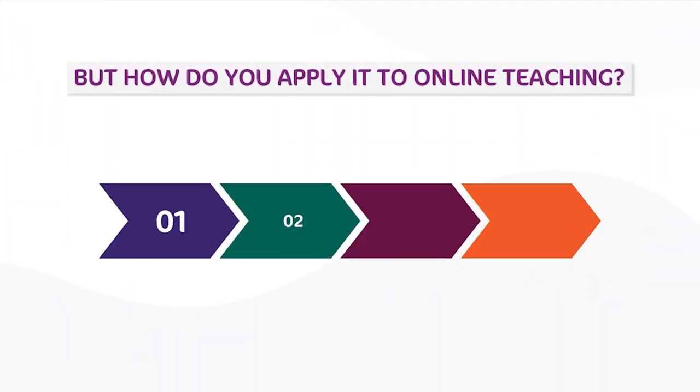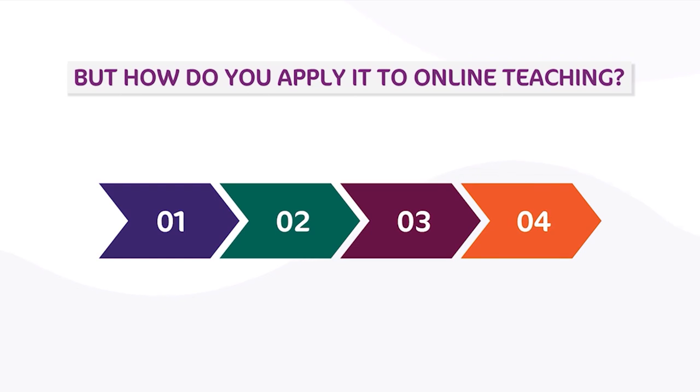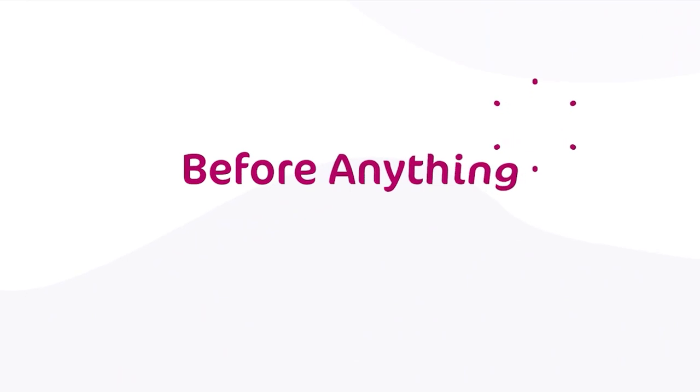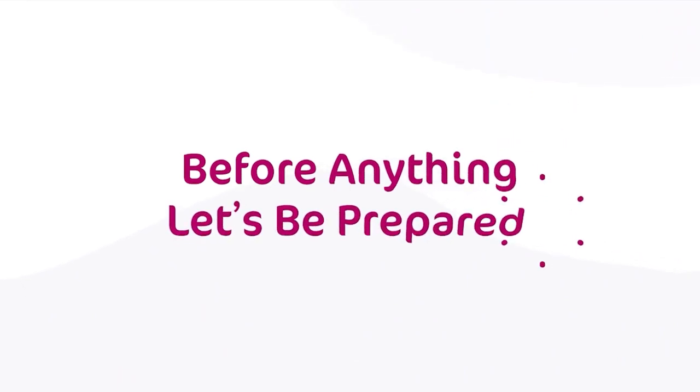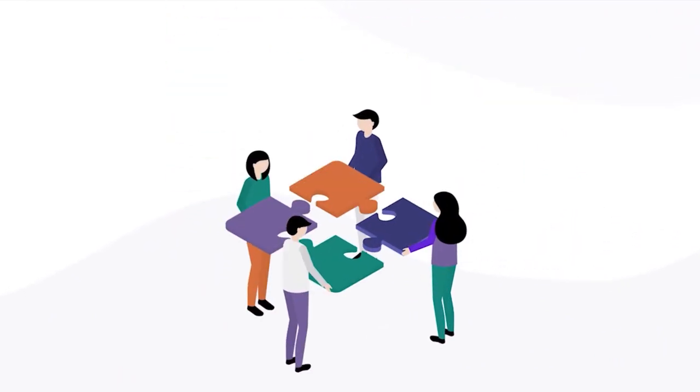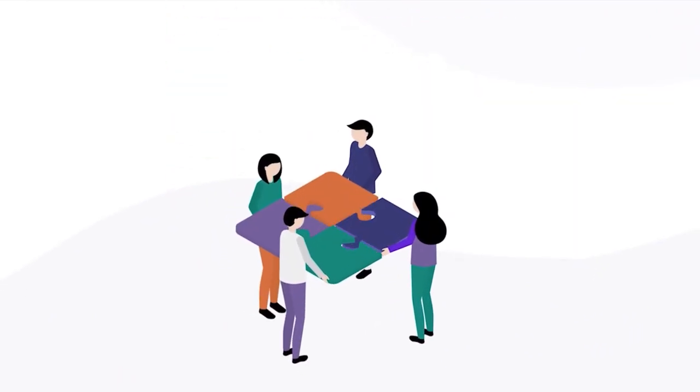Here are four simple steps of how traditional flipped classroom teaching can become remote flipped classroom teaching. Before anything, let's be prepared. We will divide this phase into four steps to make things easier and clearer.